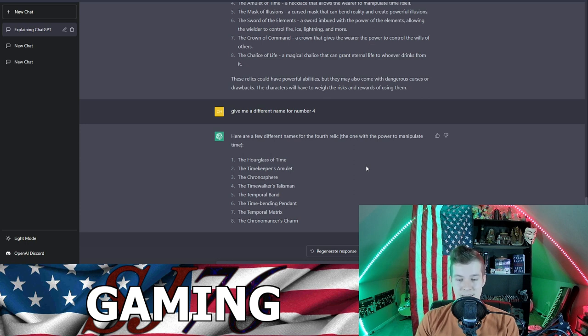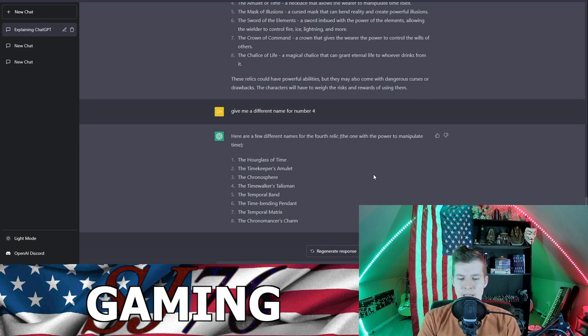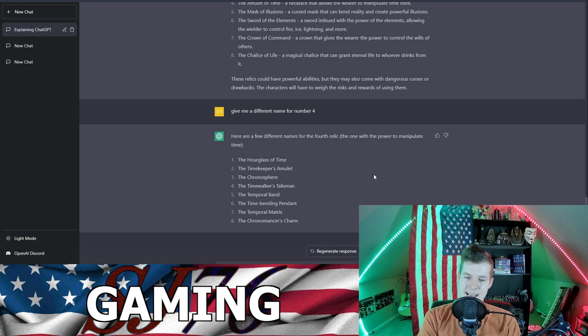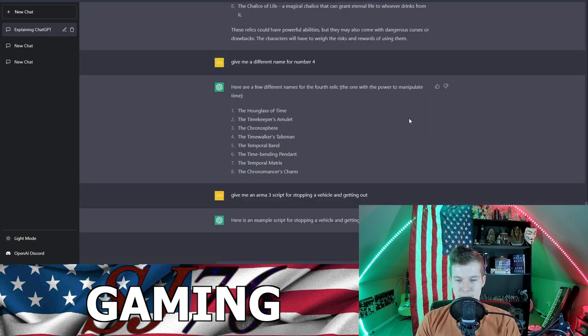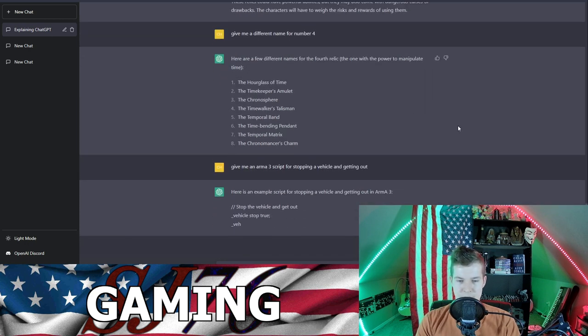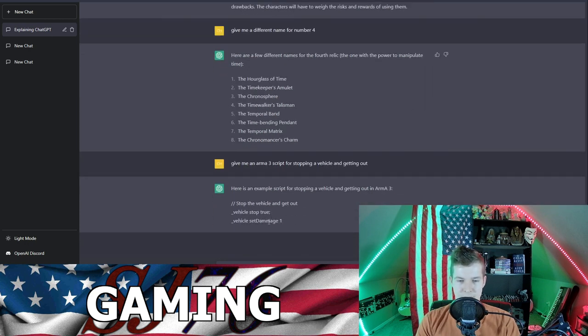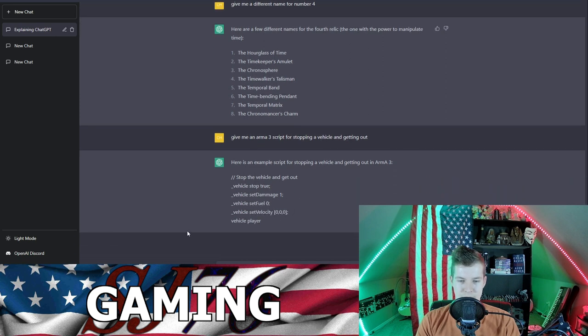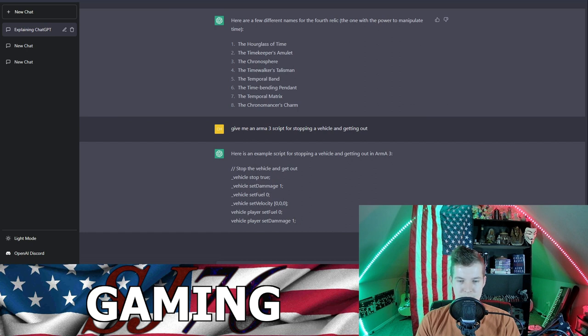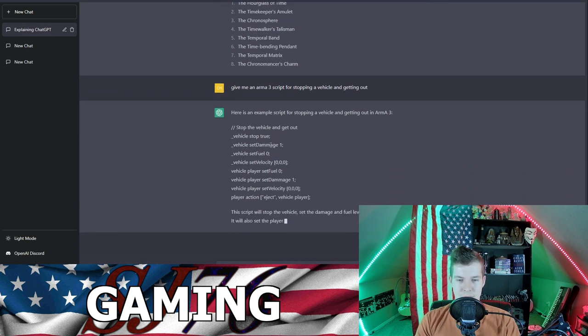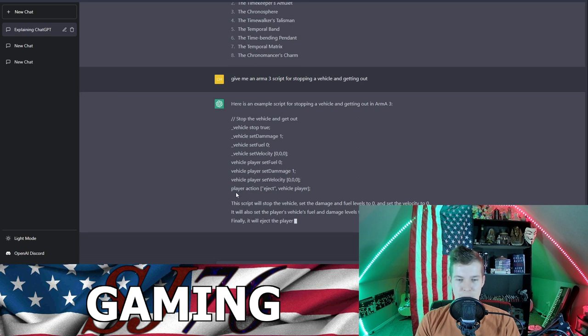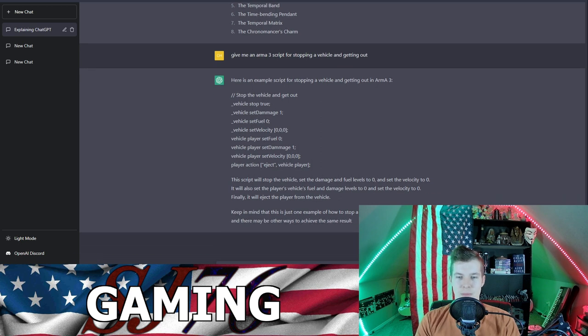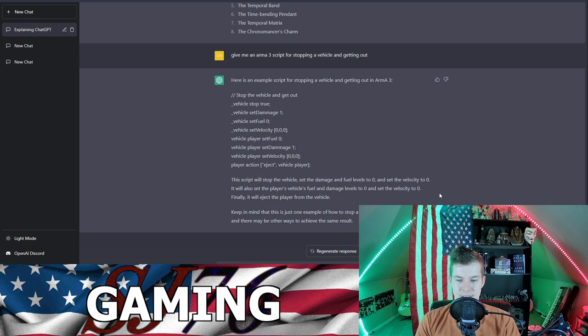Give me an Arma 3 script for stopping a vehicle and getting out. Here's an example script for stopping a vehicle and getting out in Arma 3: stop the vehicle and get out. Vehicle stop true, vehicle set damage one, vehicle set fuel zero, vehicle set velocity, vehicle set player set fuel, vehicle player set damage one. So the spelling is off here but it generally is right for the most part. You just gotta take what it's given you and tweak it a bit with these scripting things. I mean it's getting better and better, but generally I mean you can ask it anything, anything.